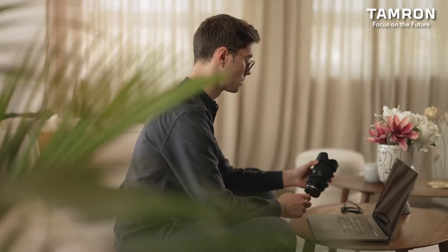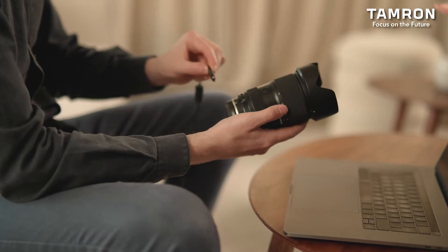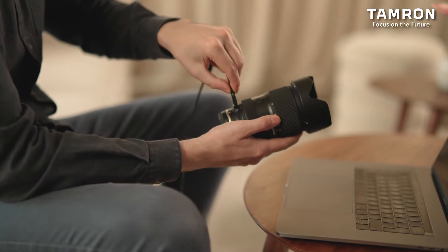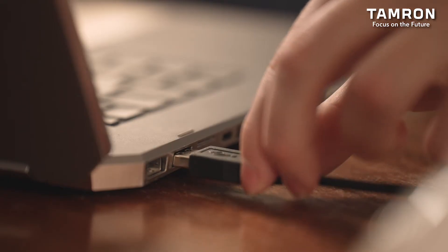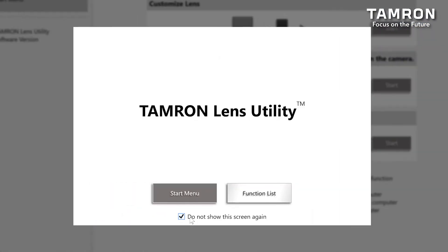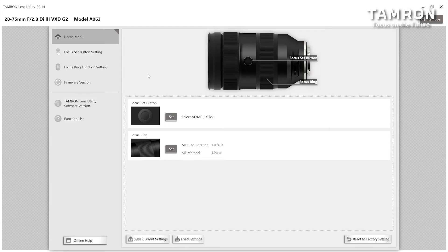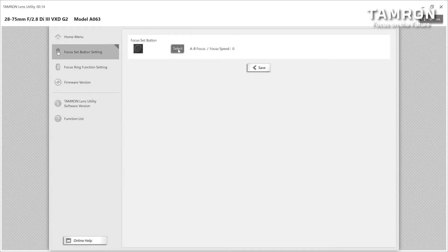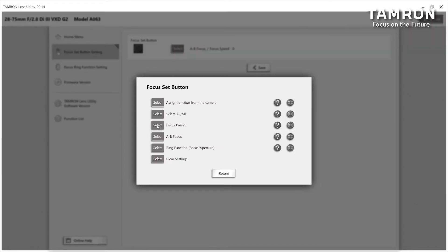You need to first connect your lens via USB to your computer. After launching Tamron Lens Utility, click the Start menu and follow the instructions on the start screen to connect the lens to the computer. On the custom switch or focus set button screen, click Select. From the selection screen, click Select for Focus Preset.